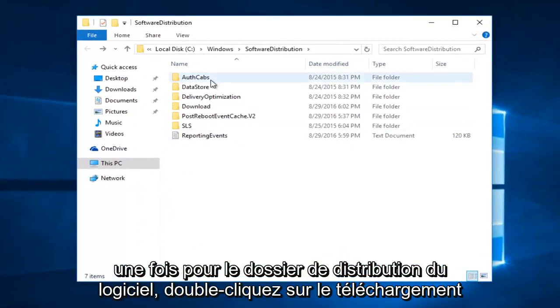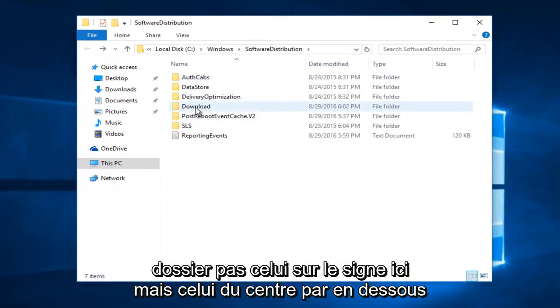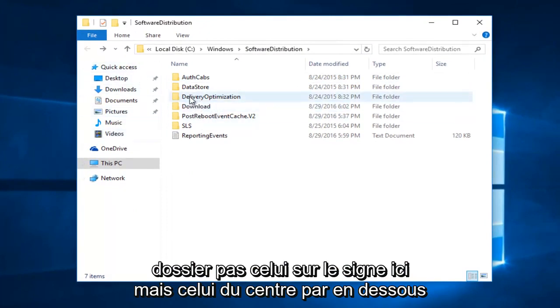Once you're in the software distribution folder, double click on the download folder. Not the one on the side here, but the one in the center, right underneath delivery optimization.